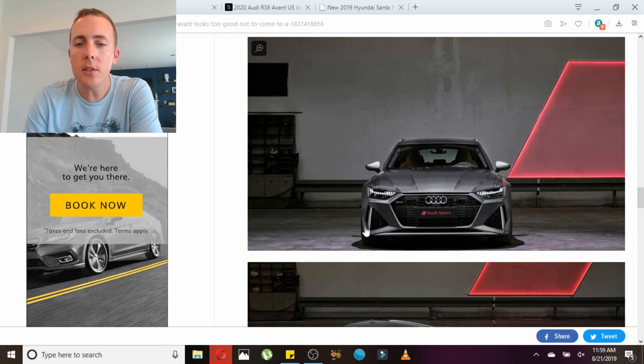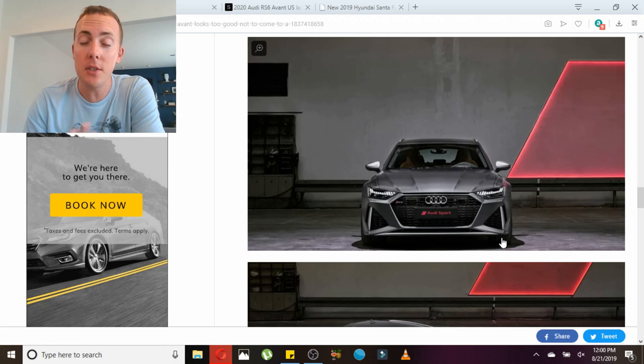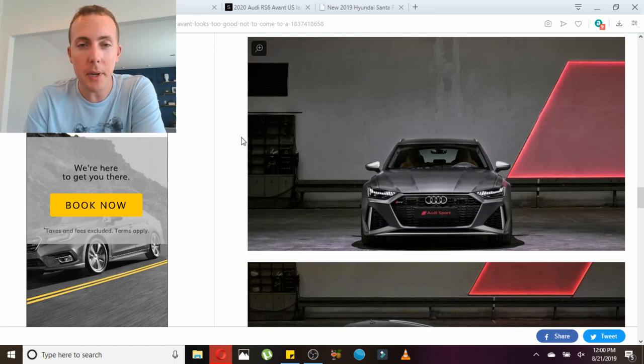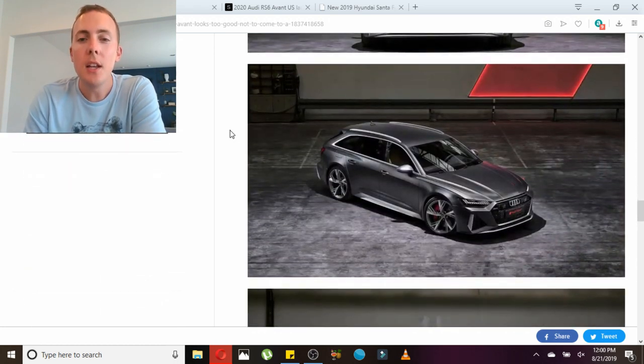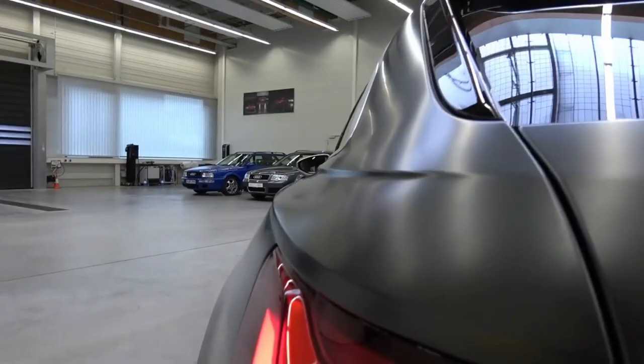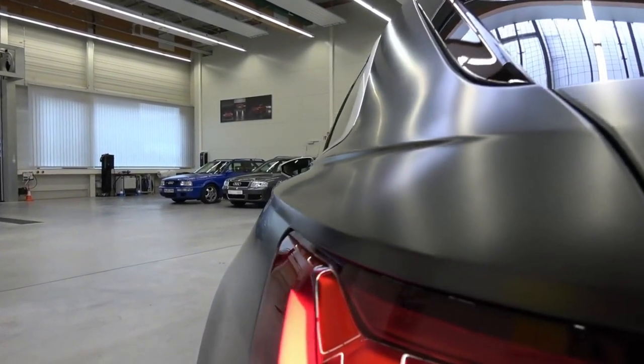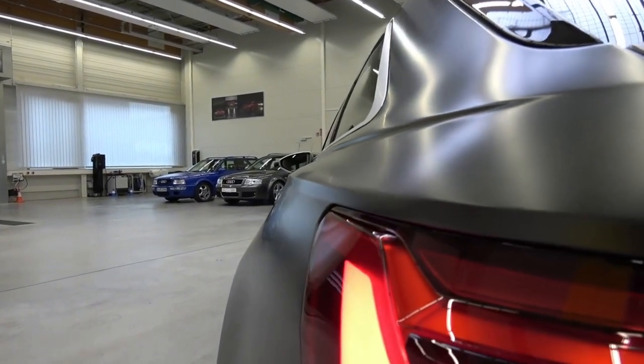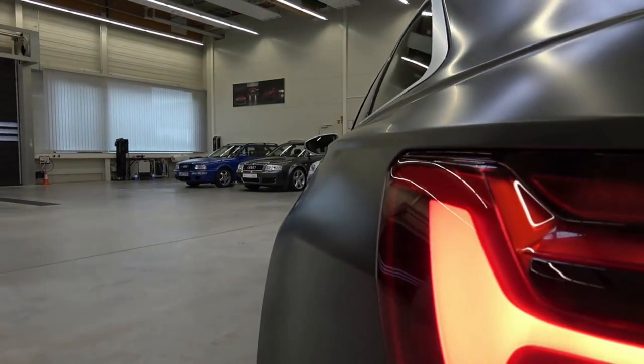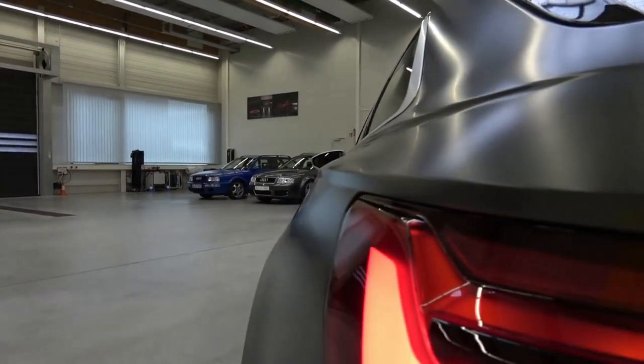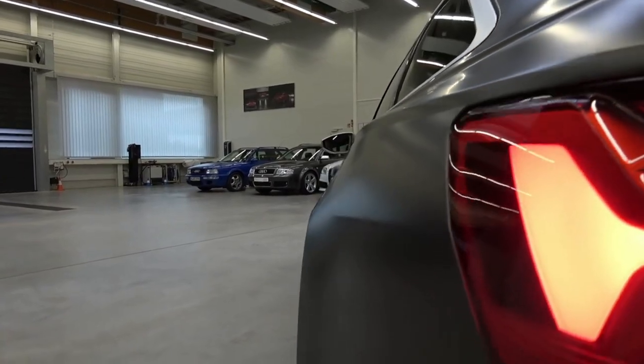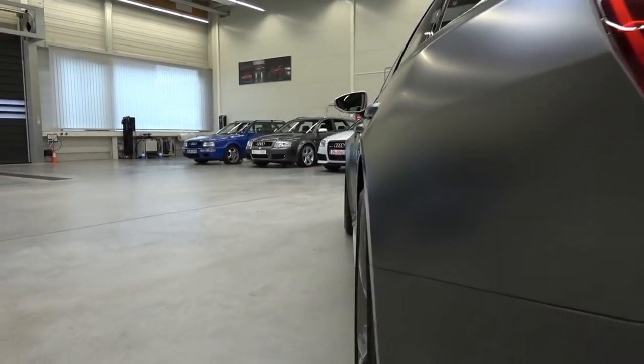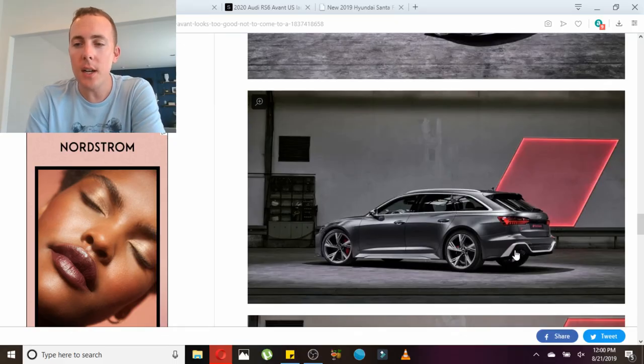The RS cars have this silver trim here on the front and the sides, and you can option that in carbon fiber, which 100% I would do if I was speccing this car. Just the side profile - it's hard to see in pictures, but maybe I'll post some videos. The width is like a couple inches wider than a normal A6 Avant. It's just so wide. The RS cars have this line here.